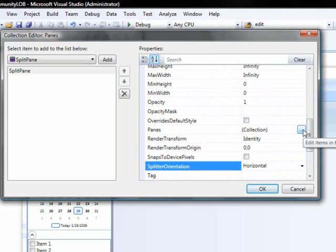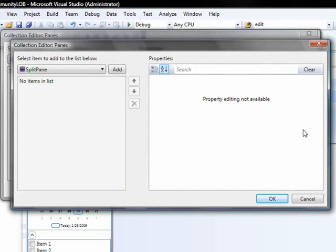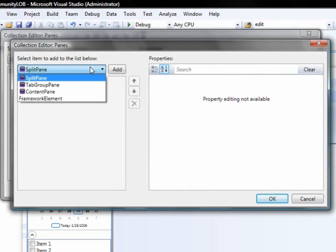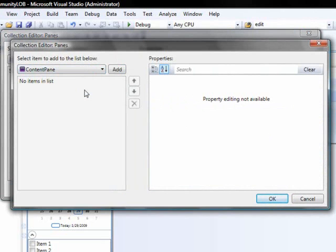Now, we'll add panes to this split panes pane collection. Let's begin by adding a content pane.